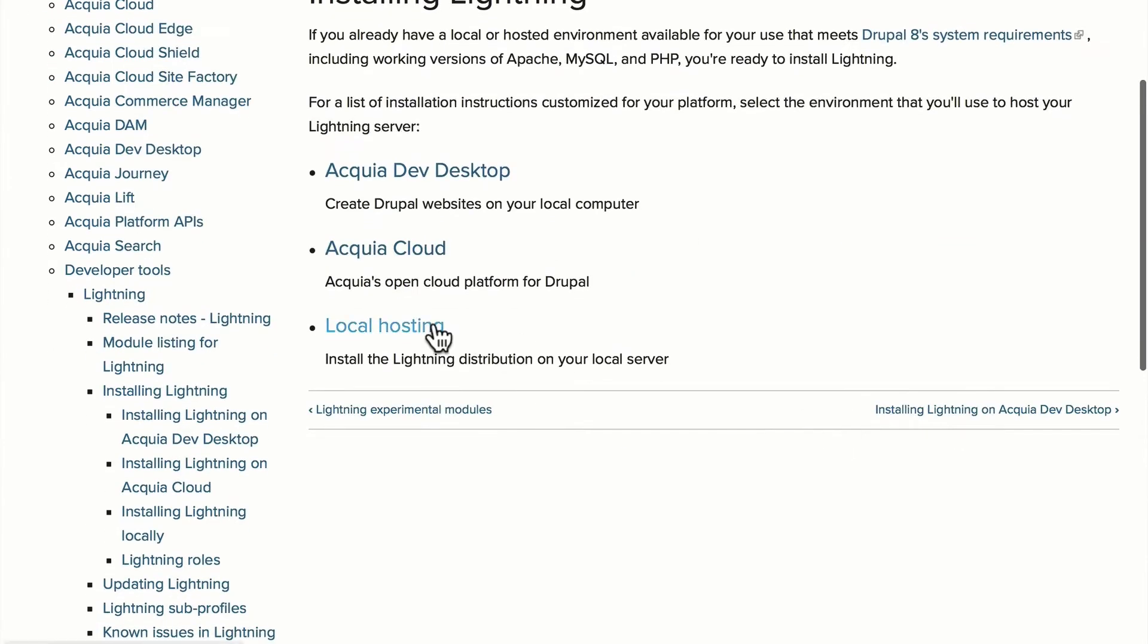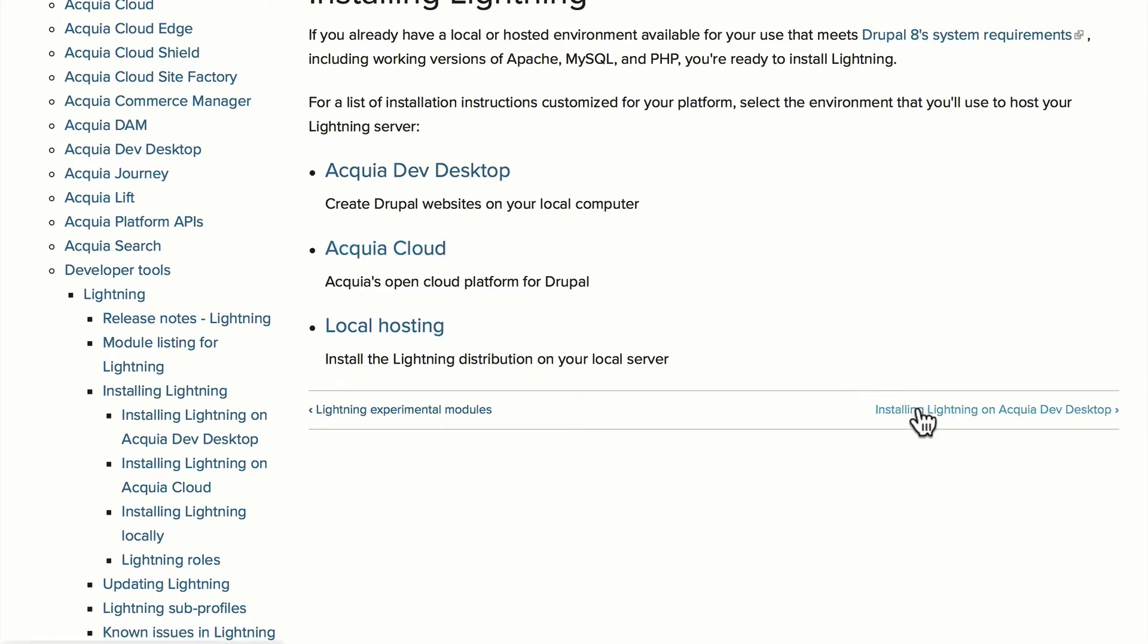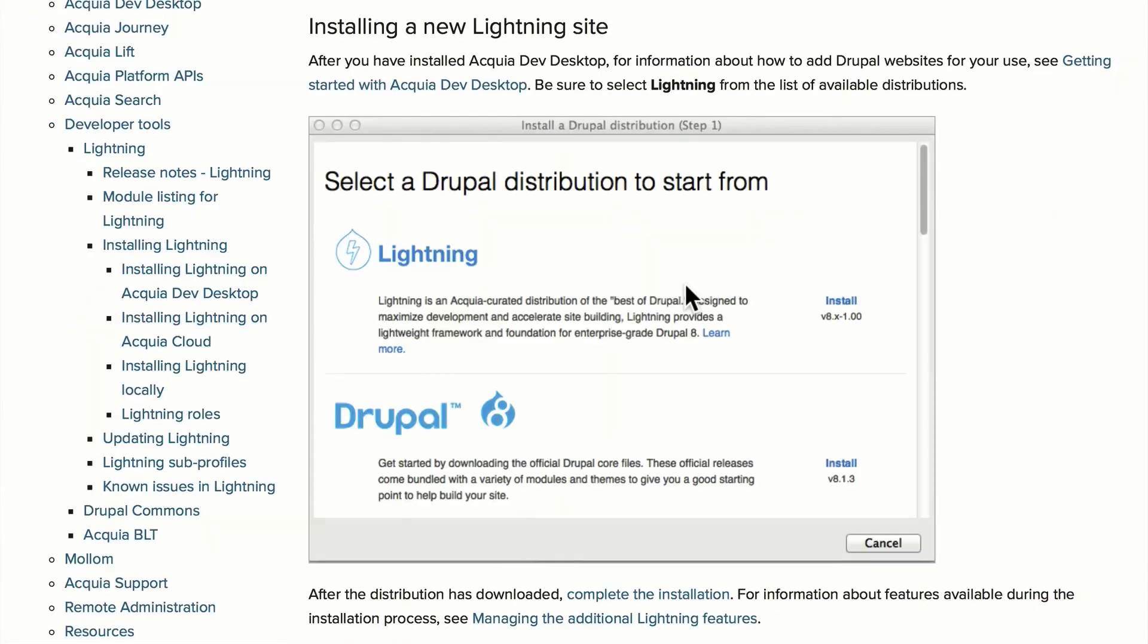You can also use Lightning on Acquia's cloud. So if you have an account there, you can grab Lightning and begin to learn it there. And of course, you can also host it on your own server. The instructions for all of these are here. You can just click through to see what might work best for you as you learn Lightning.